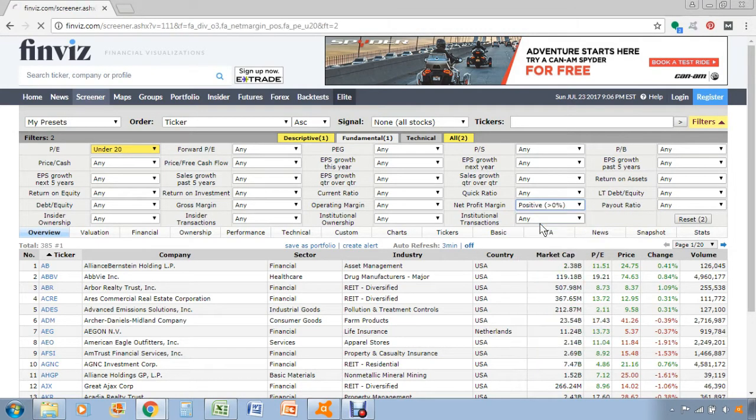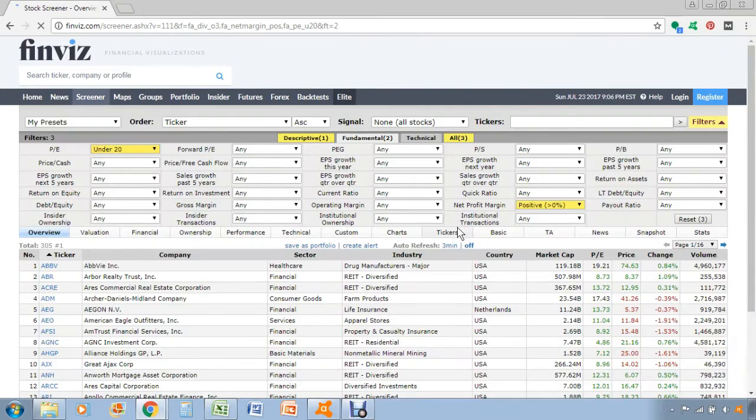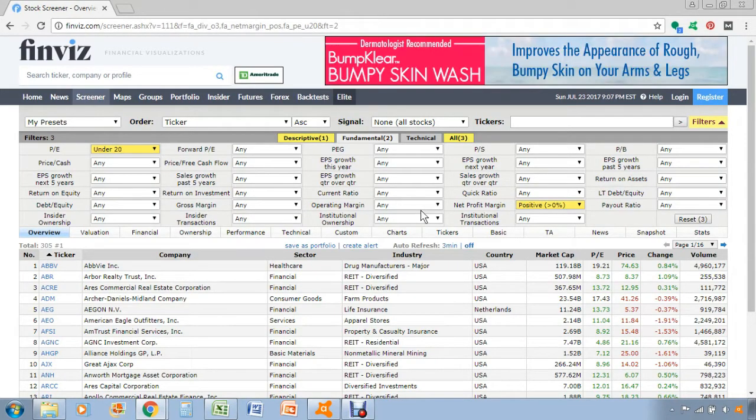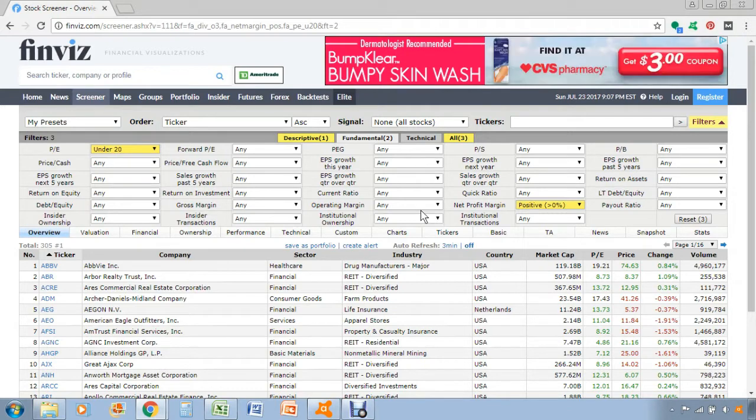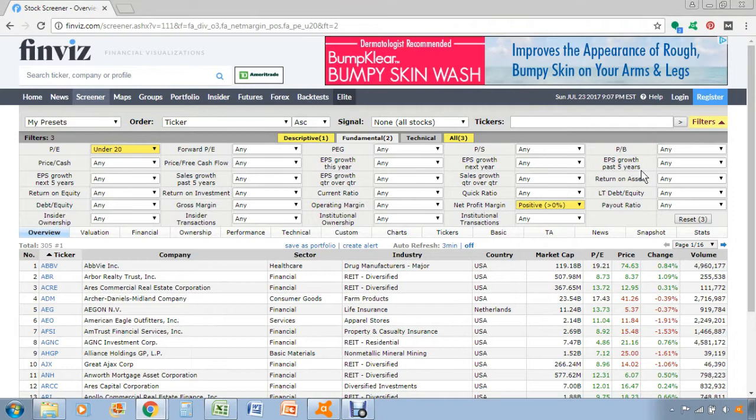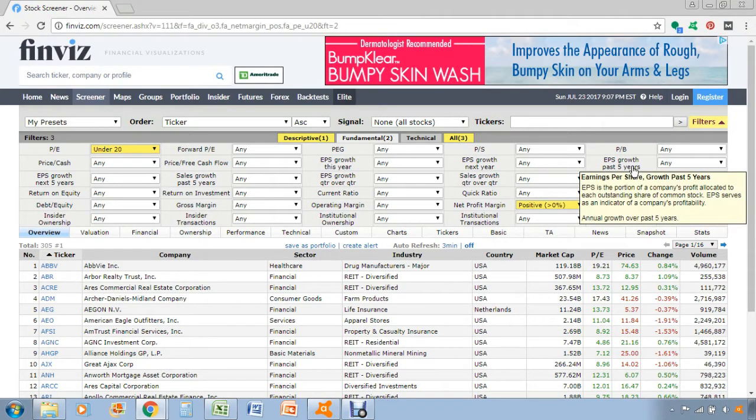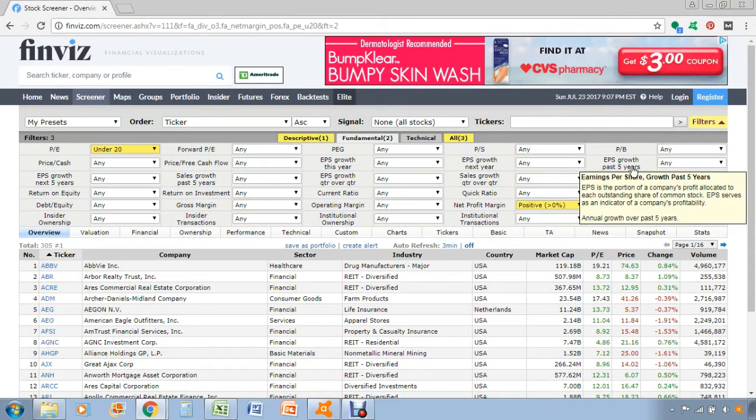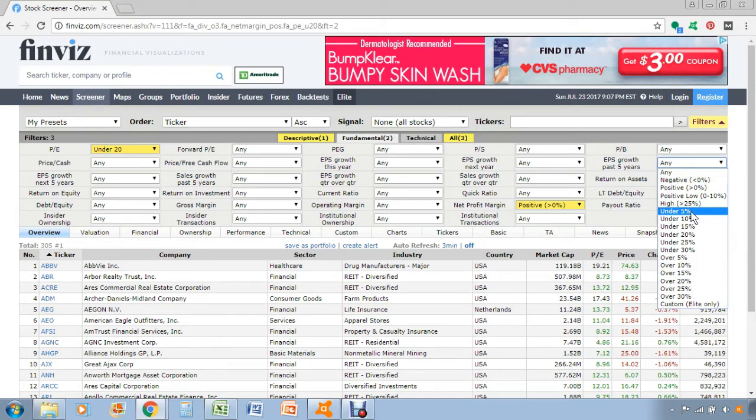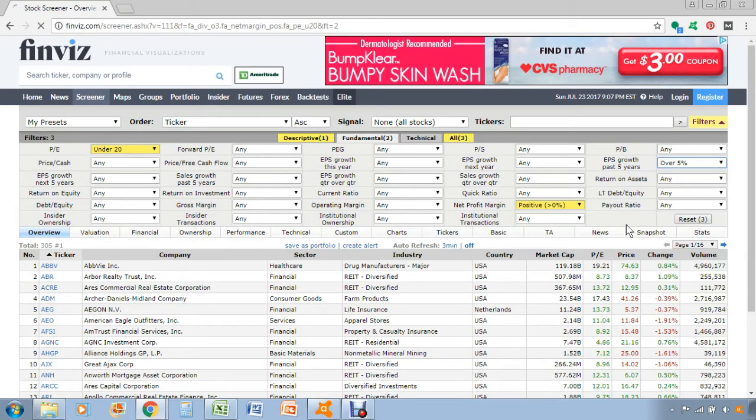With dividend investing, we should obviously be concerned about earnings growth because earnings are ultimately what drives higher dividend payments over time. What's really cool is they have a screening feature where you can screen by the increase in earnings per share over the last five years. So let's conservatively set that as over 5% growth.